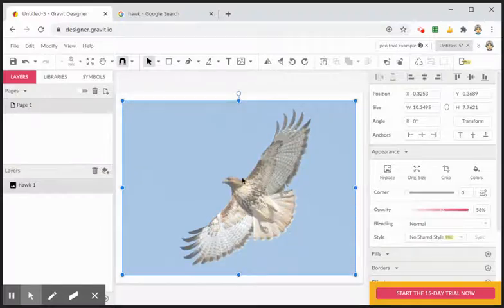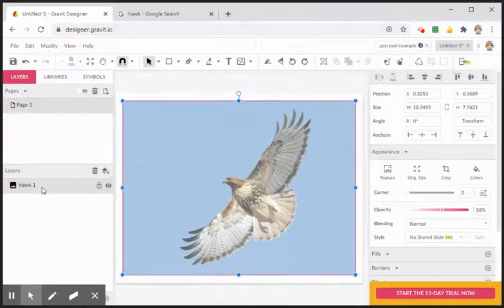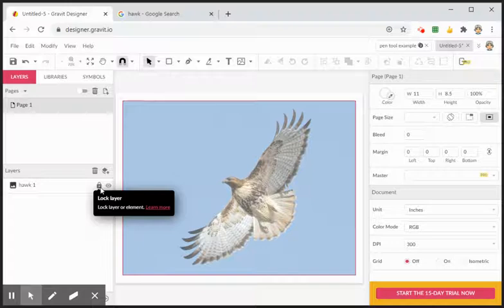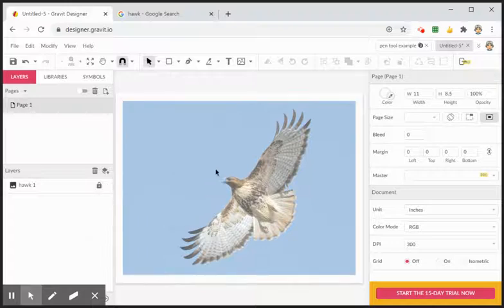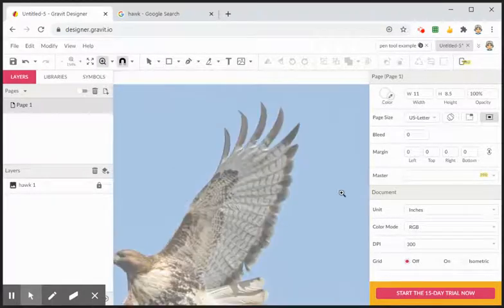That way, when I come back, I'm going to dim the image by lowering the opacity. Then I'll go to my layers toolbar and lock it, so this image does not move around. Now I'll press Z to zoom in around where I'm going to start, and then go to my pen tool — P for pen.